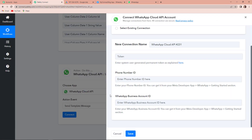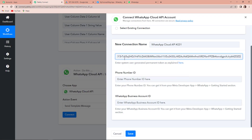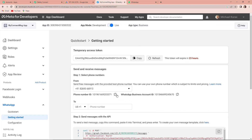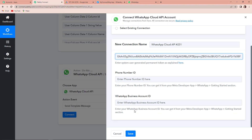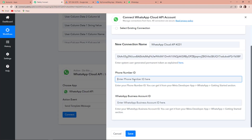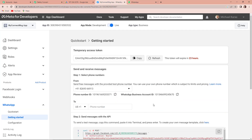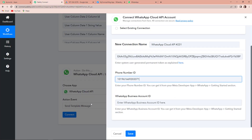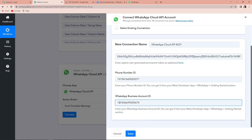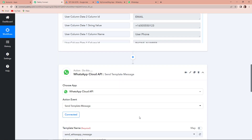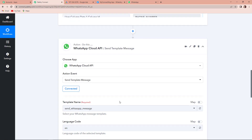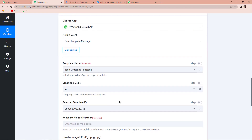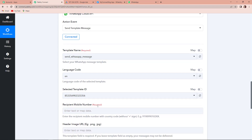So I'm going to copy this token, go back to Pabbly Connect, and paste it over here. Then again, the phone number ID — now I'm going to paste it here. And finally the WhatsApp business account ID — let's copy this and paste it over here. So once done, let's click on save to set up this connection. WhatsApp Cloud API is now connected with Pabbly Connect. Now here we need to fill in the template name, the language code, and the recipient's mobile number.